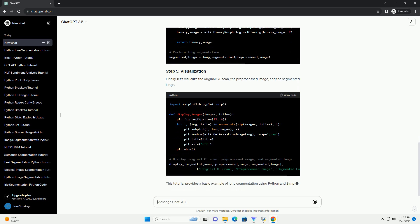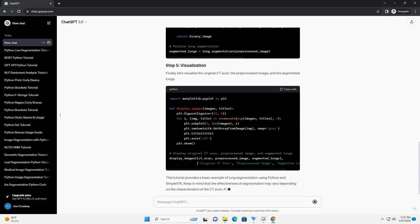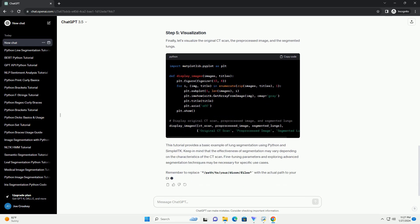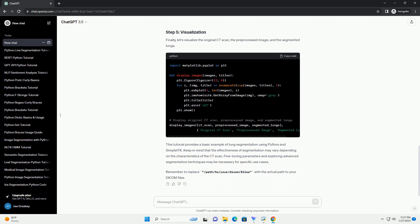Before performing lung segmentation, it's a good practice to pre-process the image to enhance features. In this example, we'll use intensity windowing to focus on lung tissue.